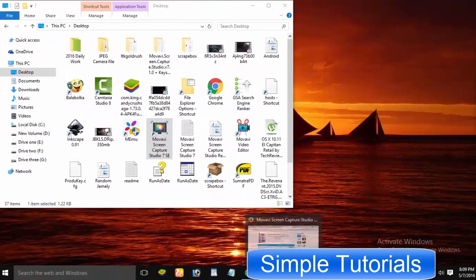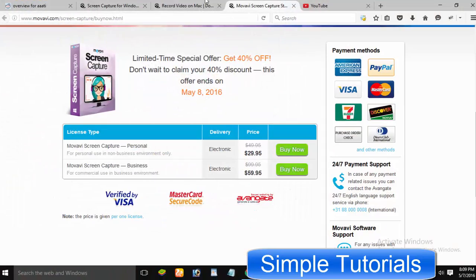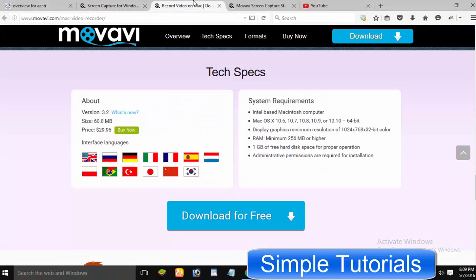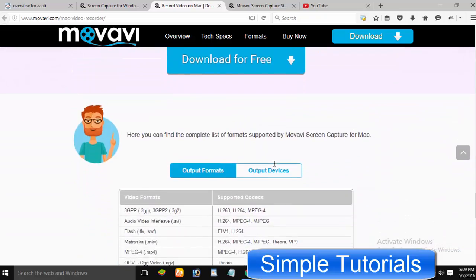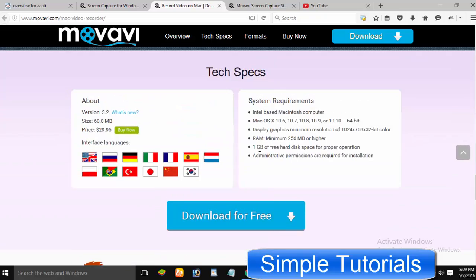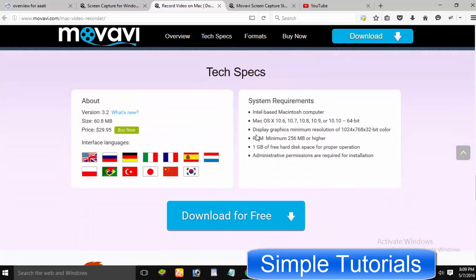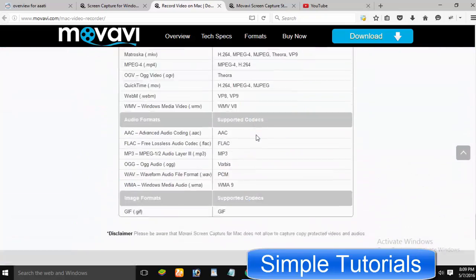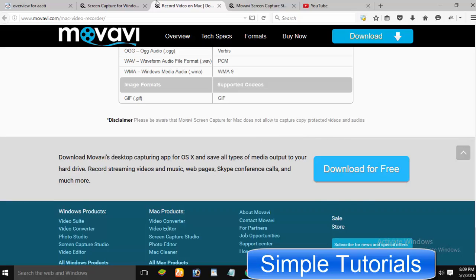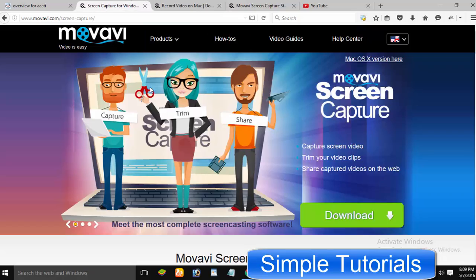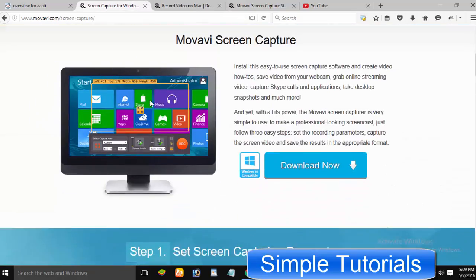Movavi Screen Capture Studio is normally available priced at $50 for a single PC license. It is available for both Microsoft Windows and Mac operating systems.